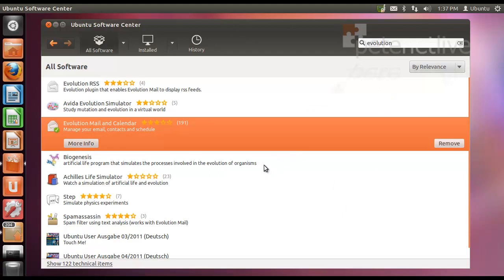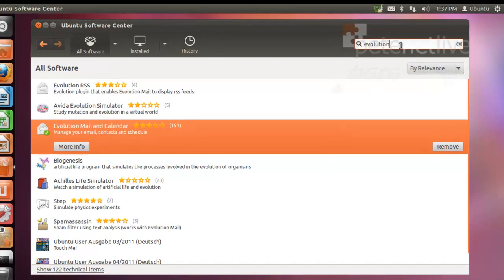When it's done, we'll get a little green tick over the icon, and that's it in.